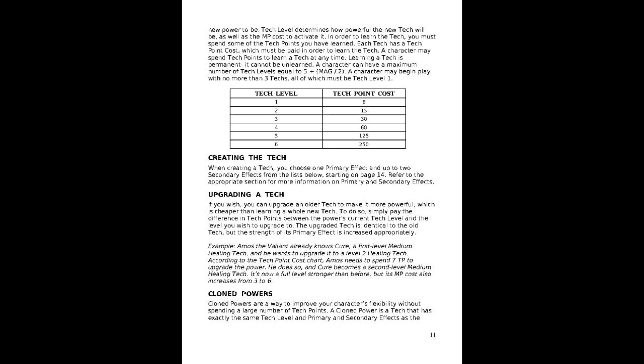When creating a technique, you choose 1 primary effect and up to 2 secondary effects, bearing in mind the power level you wish to use. As some are set and others can vary. While MP is the primary expenditure, there's 2 alternatives that can be used. The first is charge, which uses speed points at a higher cost than normal actions. The second is sacrifice, which uses either 5 times the normal cost in hit points, or half of the MP cost, and 3 times the normal cost in HP.